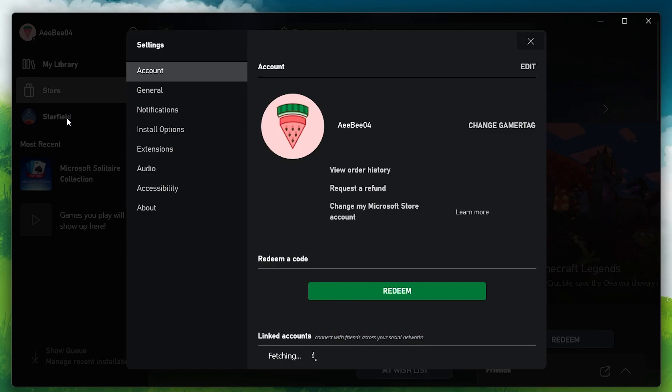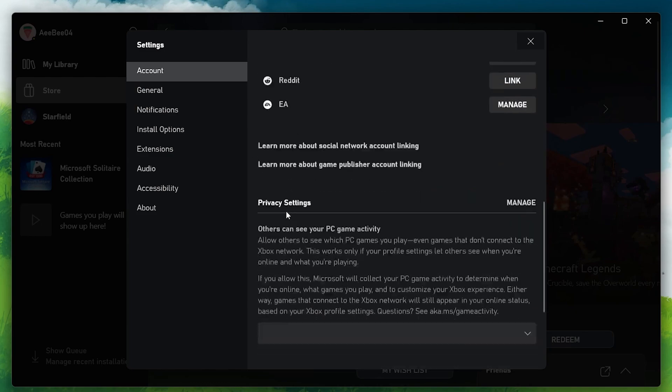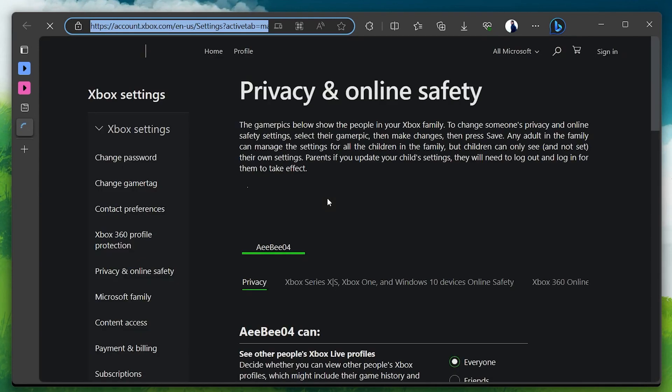By default, you will land on the Accounts tab. Scroll down until you find the Privacy Settings section and click Manage. When this is done, you will be redirected to your online Xbox account page on your default browser.